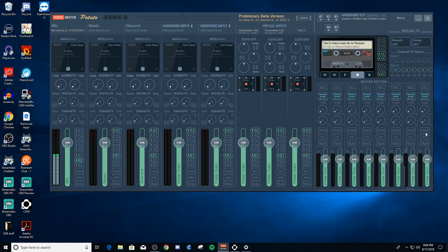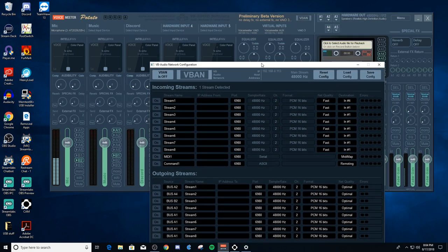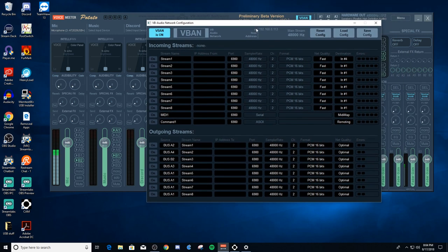Now I'll use V-Band — VB Audio Network. Left-click the V-Band button to open the interface, then left-click again to turn V-Band on. It's important to know the IP addresses of both your streaming PC and gaming PC on your local network. This is my streaming PC's IP address. My gaming PC's IP address ends in .112 instead of .113.